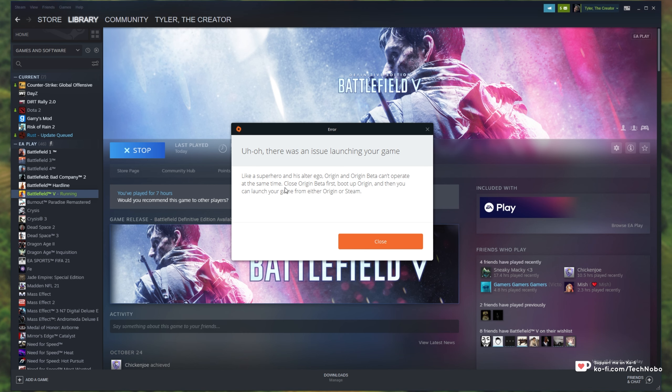Like a superhero and his alter ego, Origin and Origin Beta can't operate at the same time. Close Origin Beta first, boot up Origin and then you can launch your game from either Origin or Steam.